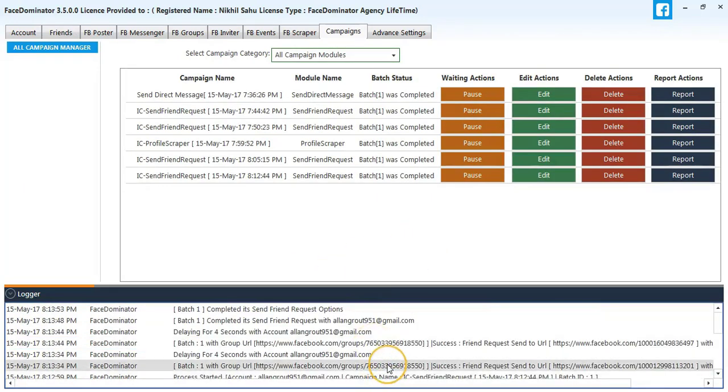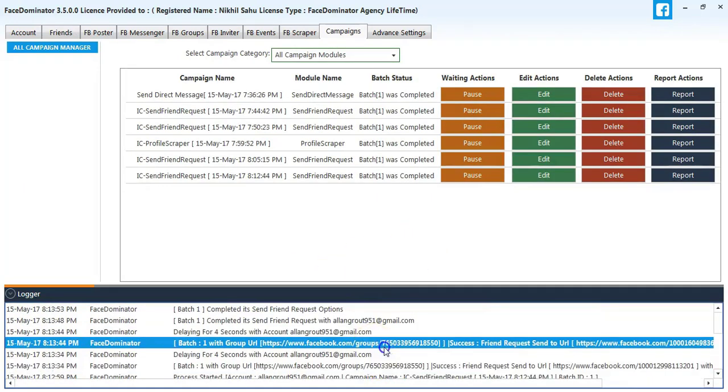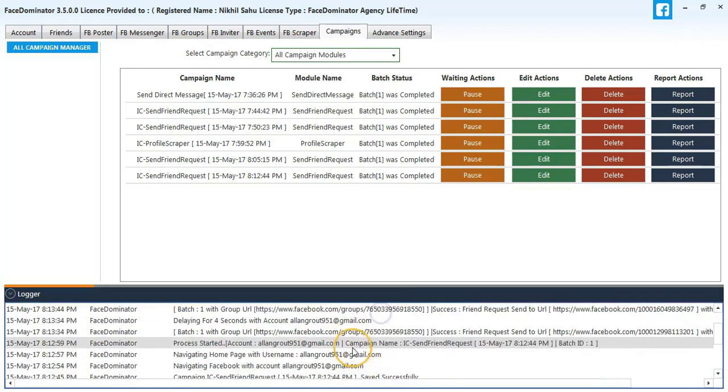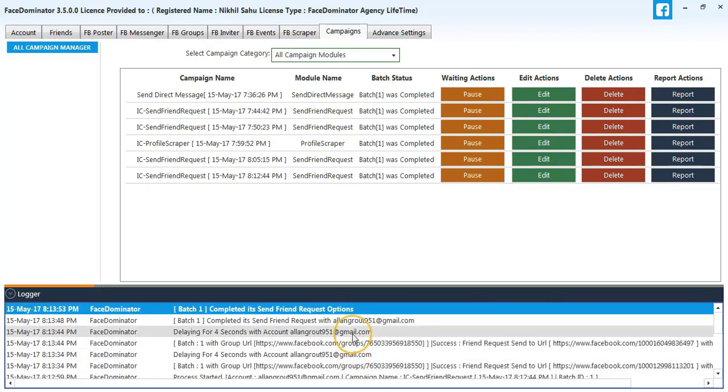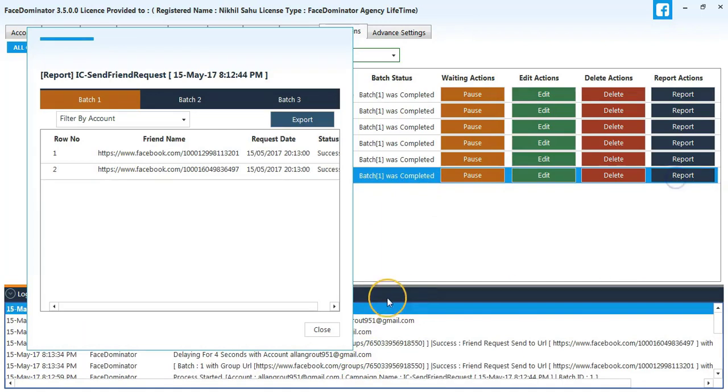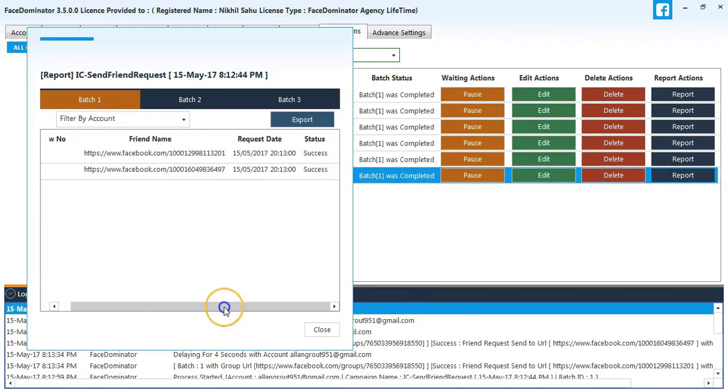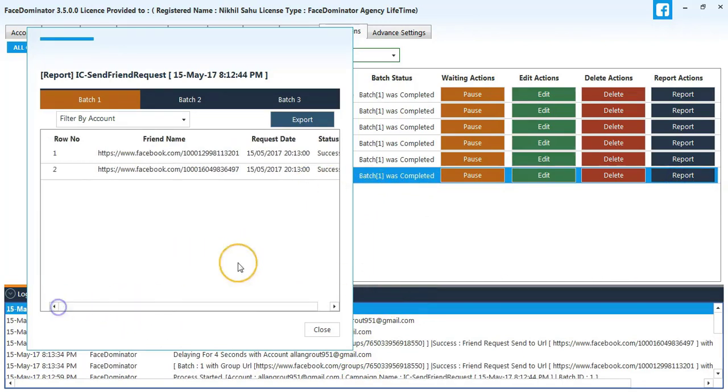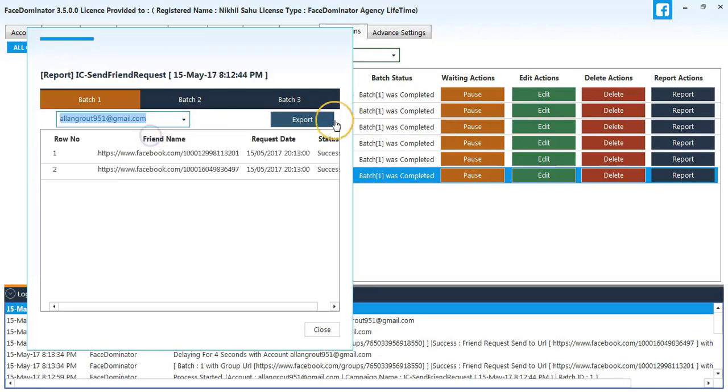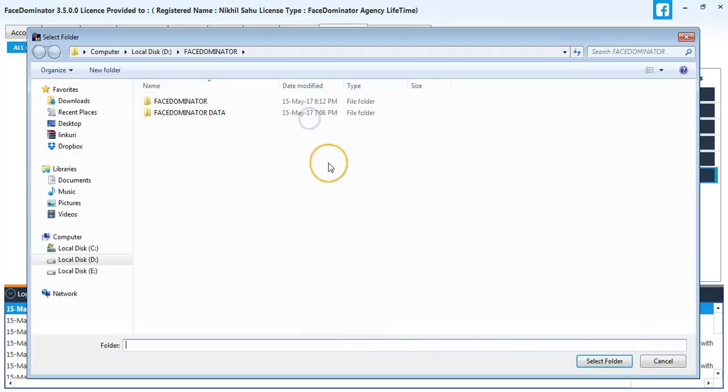The process has been added. You can see the process was completed, so I will click on the report and you can see two friend requests have been sent. I will export the data. You can also filter by account.